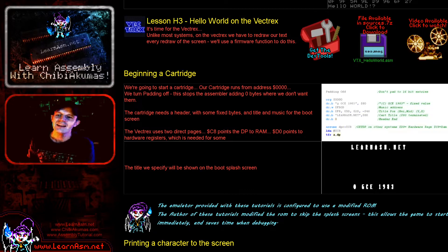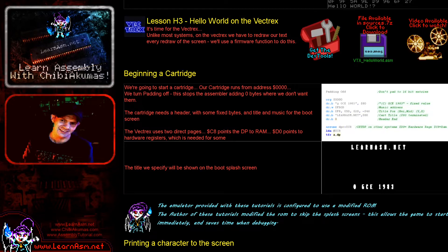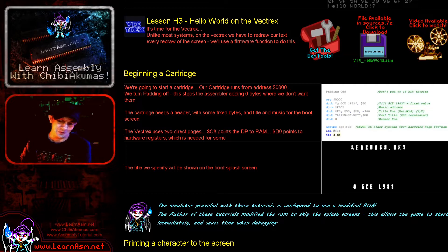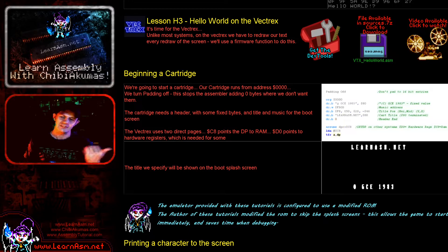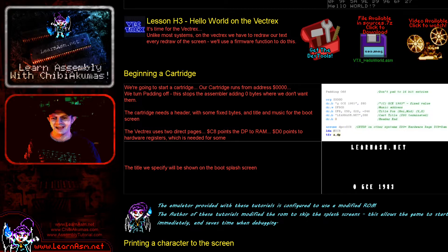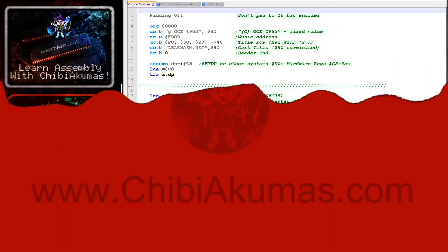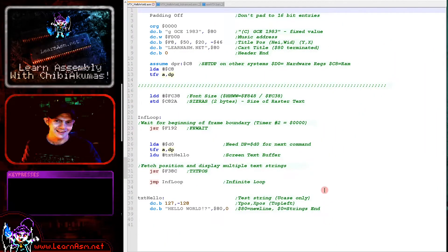We're going to be looking at the basics of getting a simple message on the screen with the Vectrex, which is what we're going to need to get started with anything else. So let's go over to the code and see what getting Hello World running on a vector-based system is like.